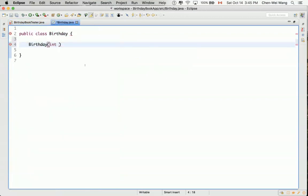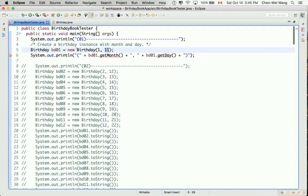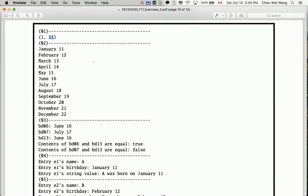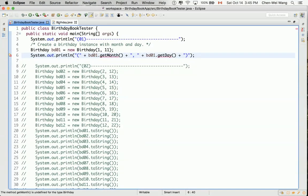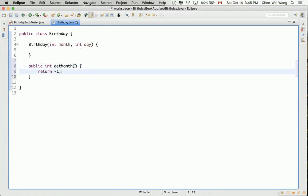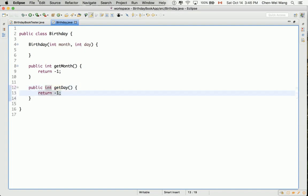In the constructor we define parameters int month and int day. Just defining the constructor is not enough — while that line now compiles, another line still does not because we haven't implemented getMonth() and getDay(). Let's add those now. We add public Integer getMonth() returning minus one, and public Integer getDay() returning minus one, just to get everything to compile.